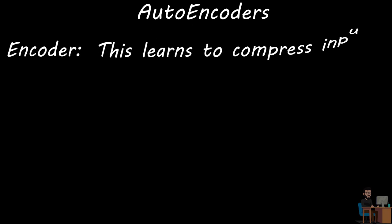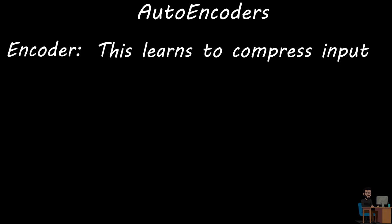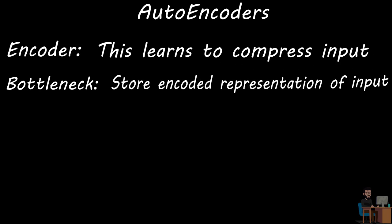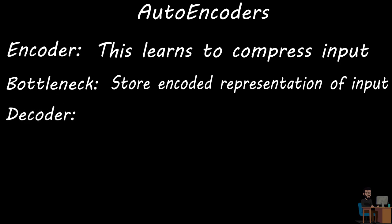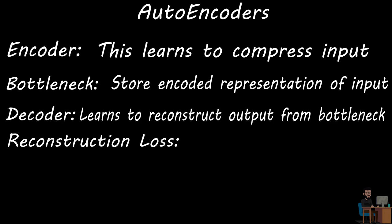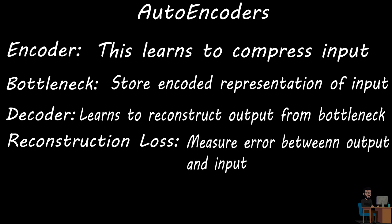The first component is the encoder. This part learns to compress input data into encoded representation. The second component is the bottleneck. This part contains the encoded representation of data in the lowest possible dimension. The third component is the decoder. This part is responsible for reconstructing output from the dense representation from the bottleneck. And the fourth one is the loss function or reconstruction loss, which measures how close the reconstructed output is to the original one.